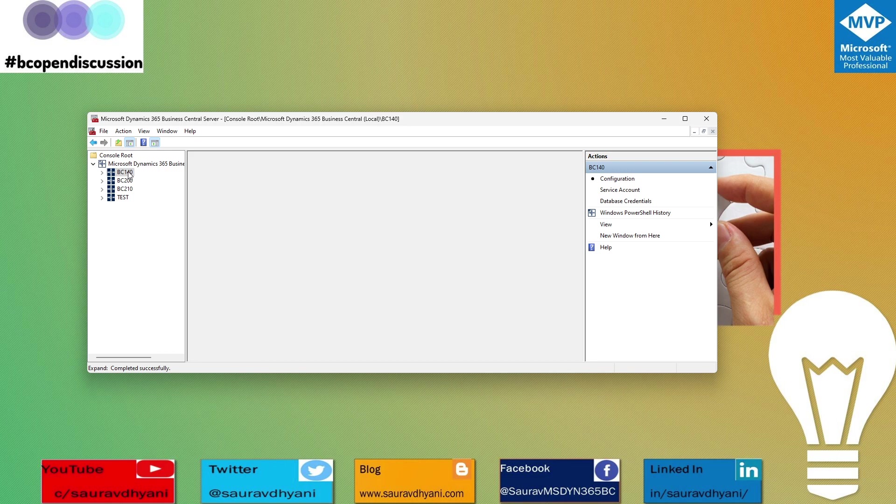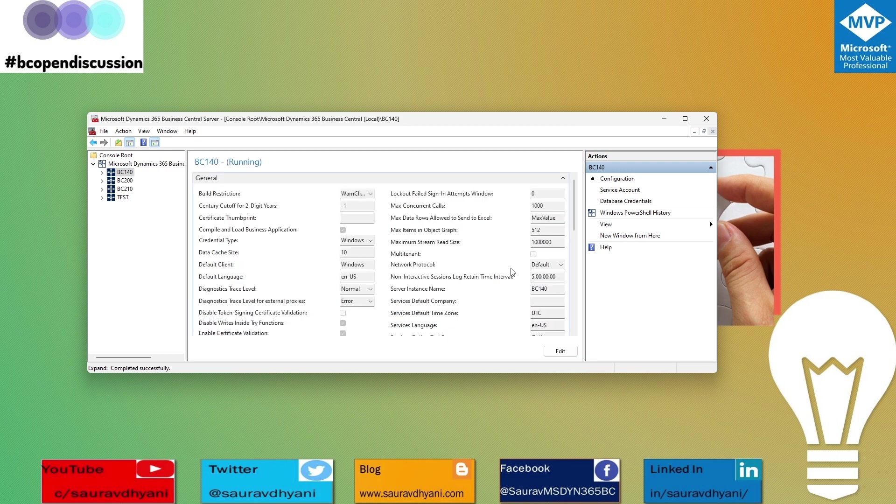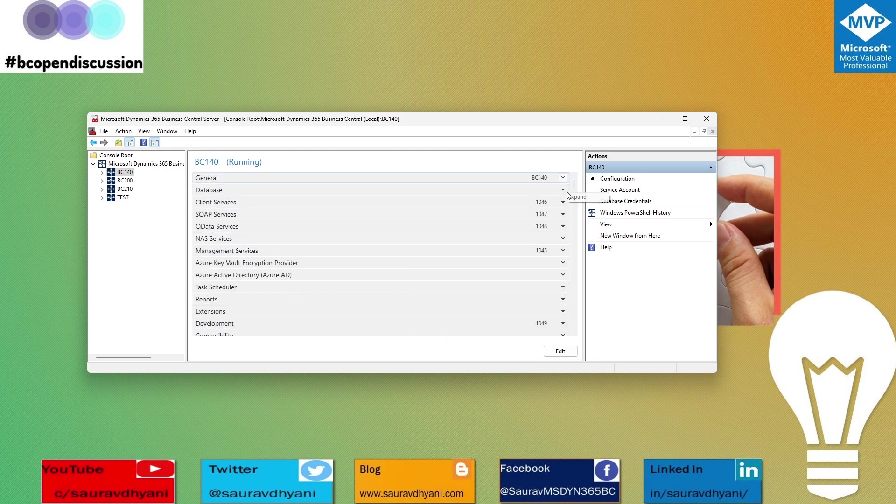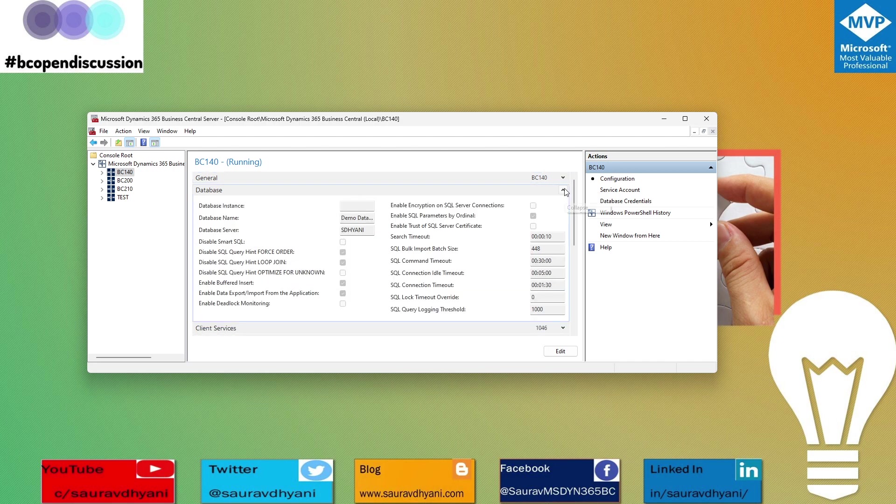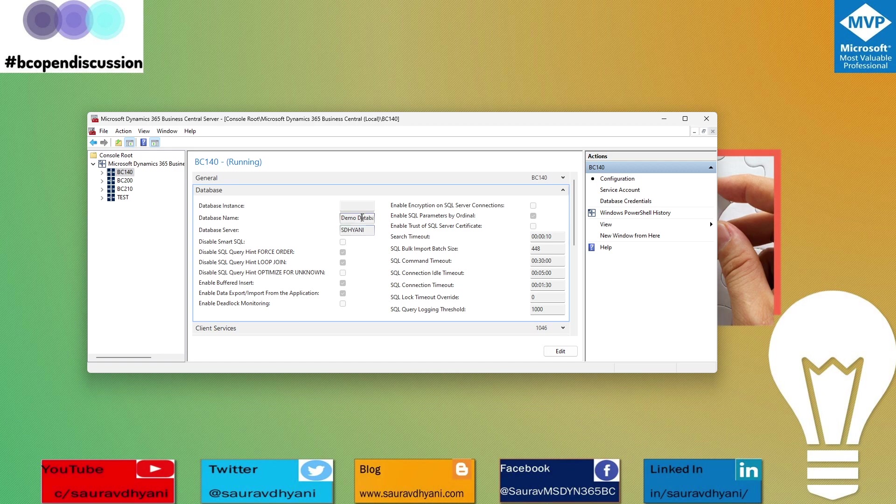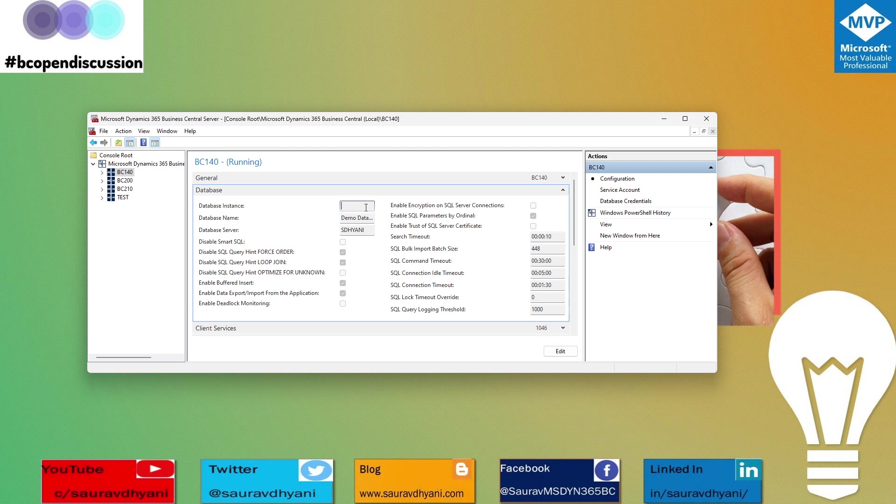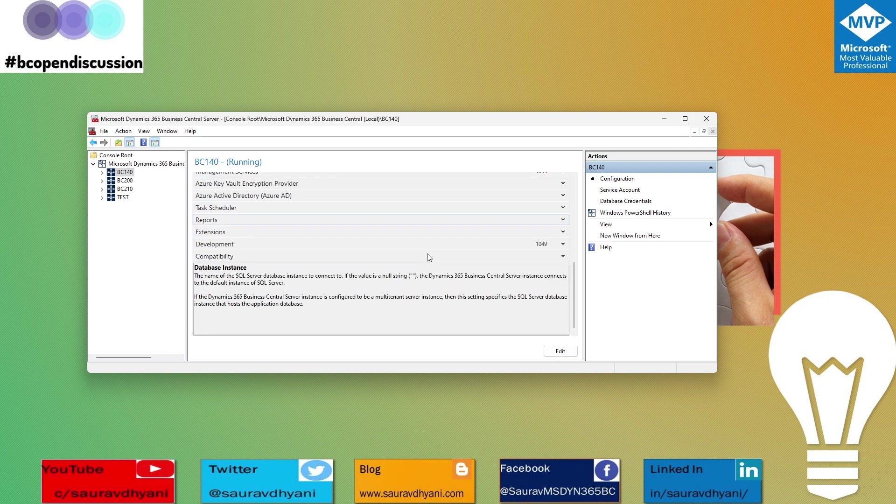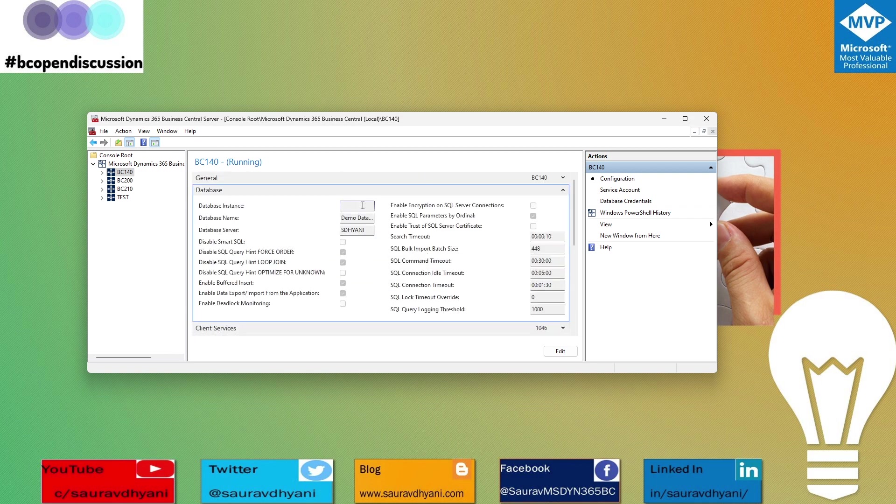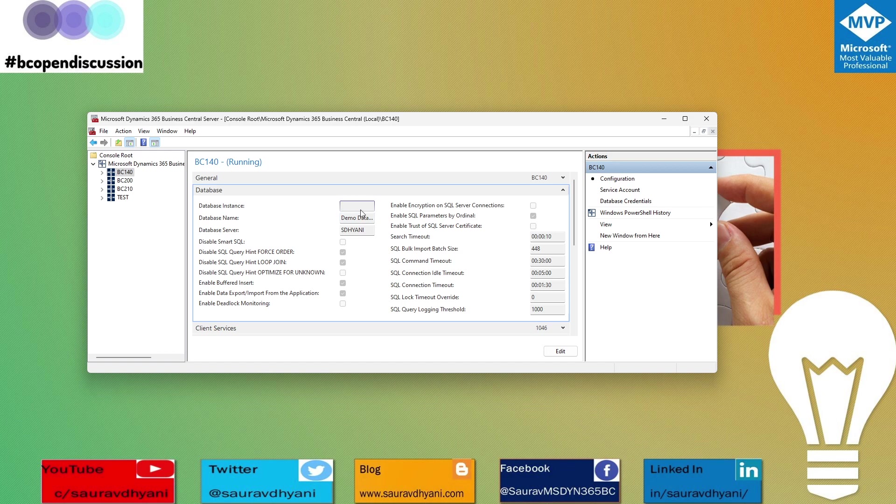Before we move further, let's understand what database instances are. When you're in a service, in the database tab there are certain parameters: one is called the database server, the database name, and then there's a third parameter called database instance.